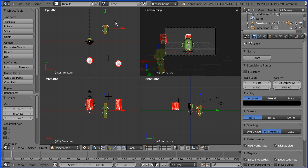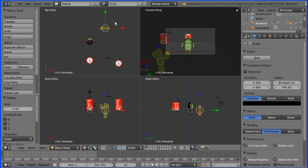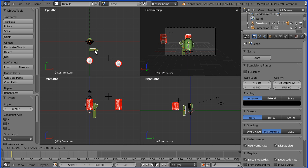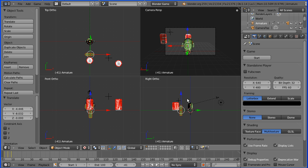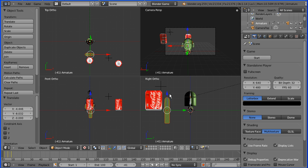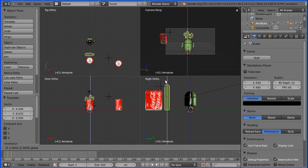In the top view I'm going to press R to rotate and 90 for 90 degrees. G to grab and put it in front of the Coke can. Then zoom in in the right view and just move it up to the same level as the Coke can.